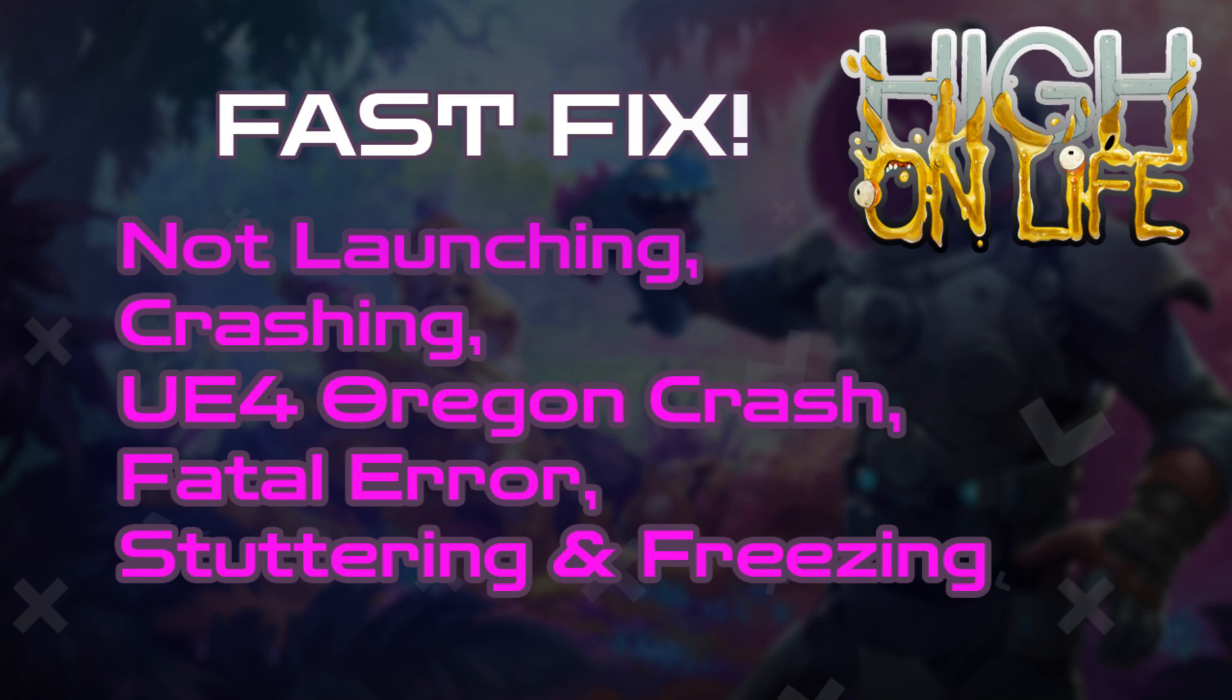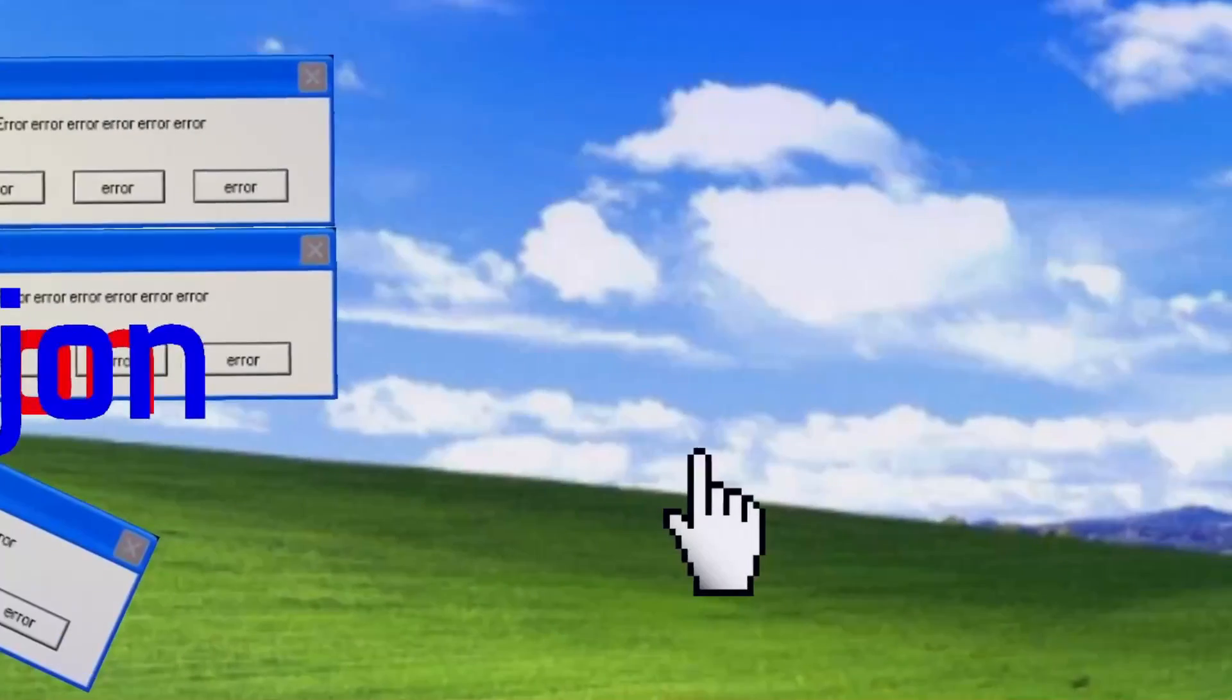Hi everyone, today I will show you how to quickly fix High on Life stuttering, desktop crash, CTD, UE4 Oregon game crashed, fatal error, crash at startup, black screen, and freeze on PC.